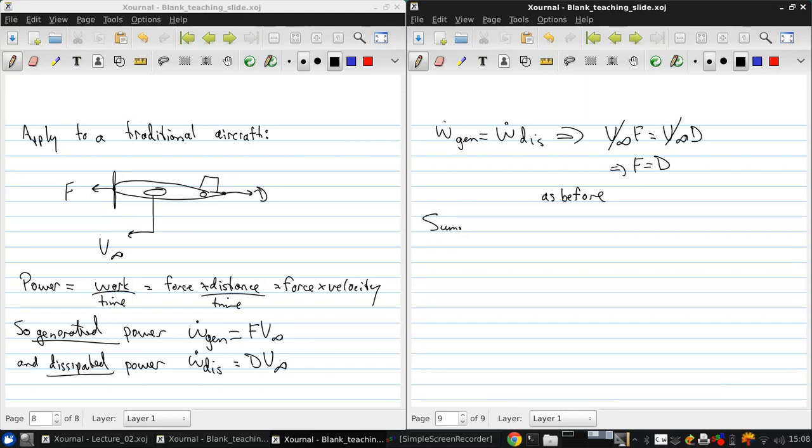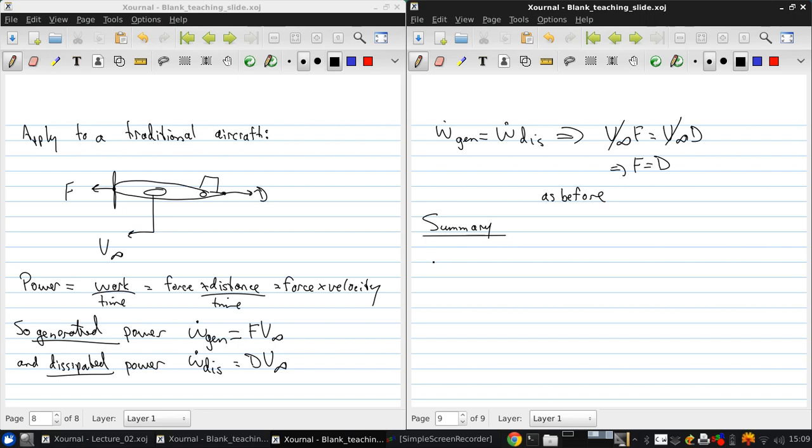Okay, so to summarize this discussion, aircraft fly by overcoming their weight with lift, which is an aerodynamic force generated by the air movement over the wings and other lifting surfaces that are on the vehicle when it's in a forward motion.